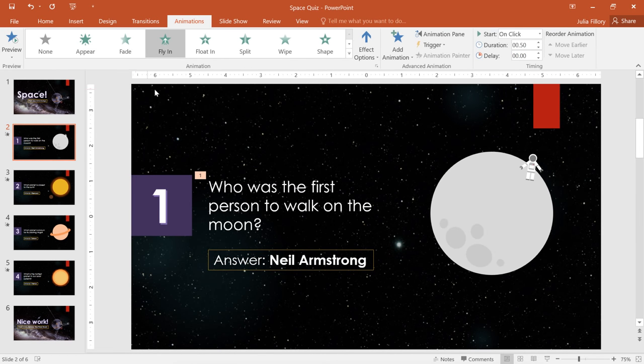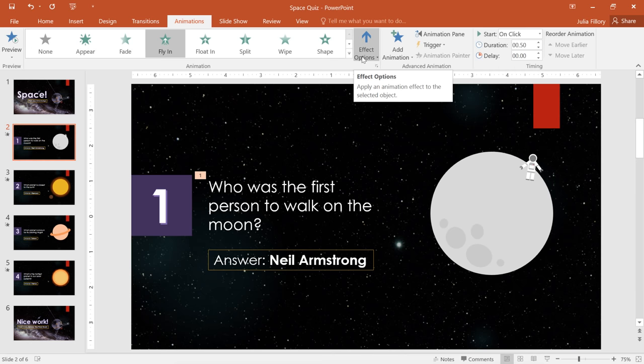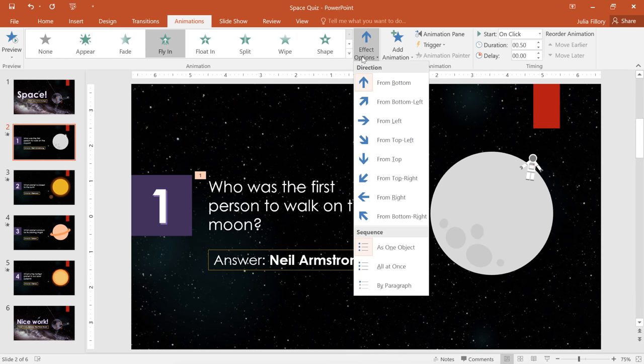For some effects, you'll have different effect options that you can choose from. As you can see, this one lets you change the direction.